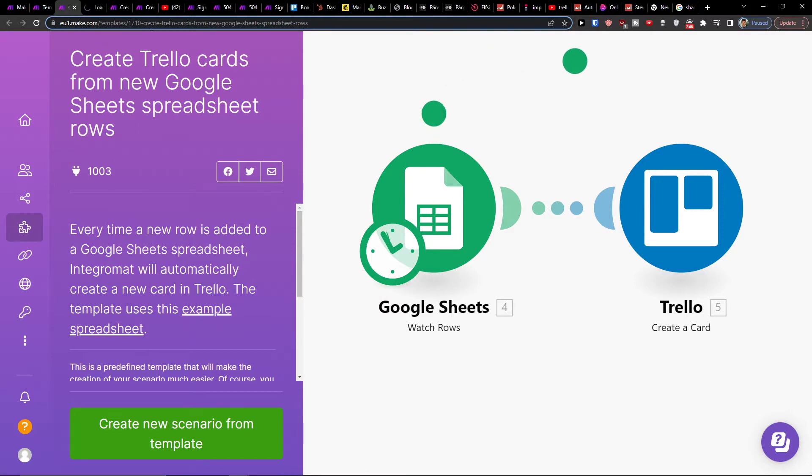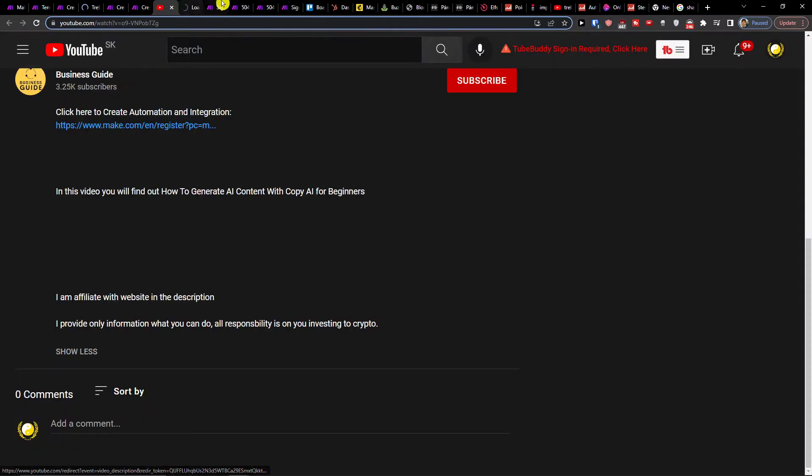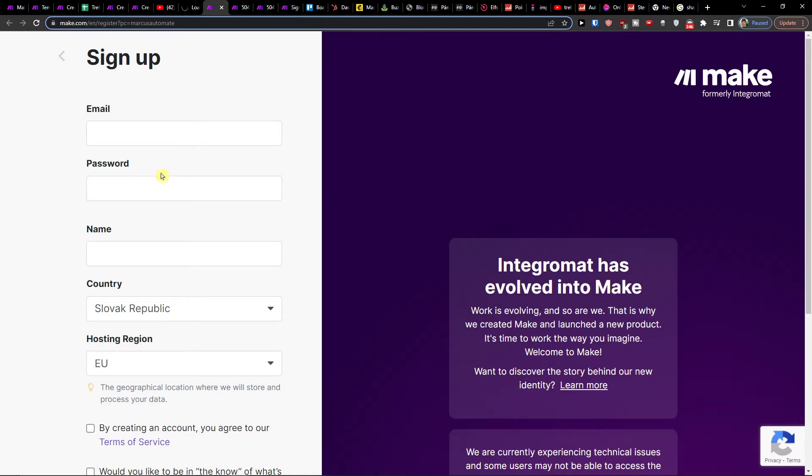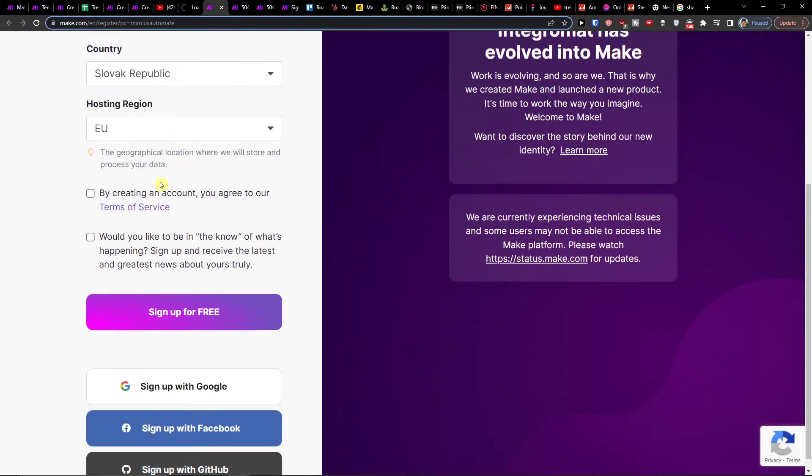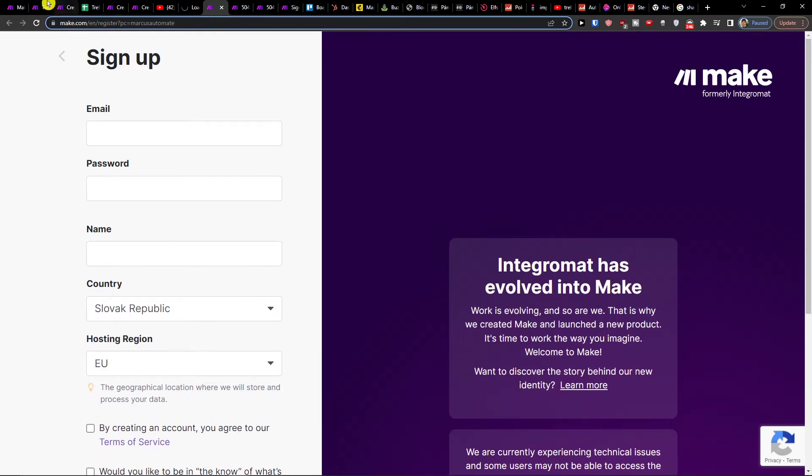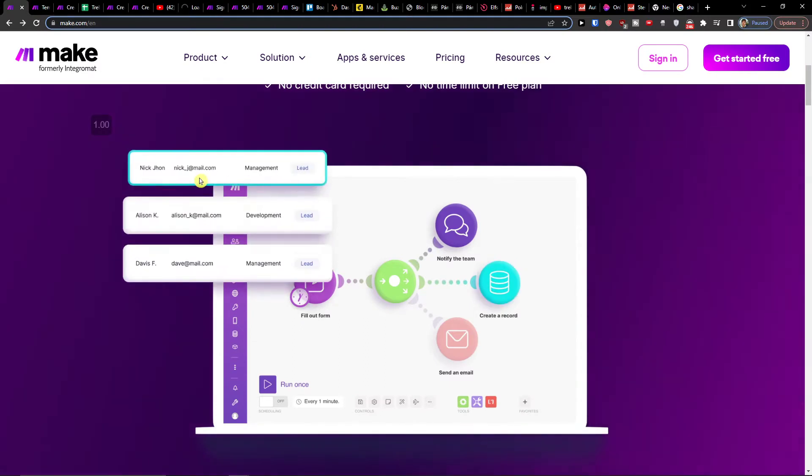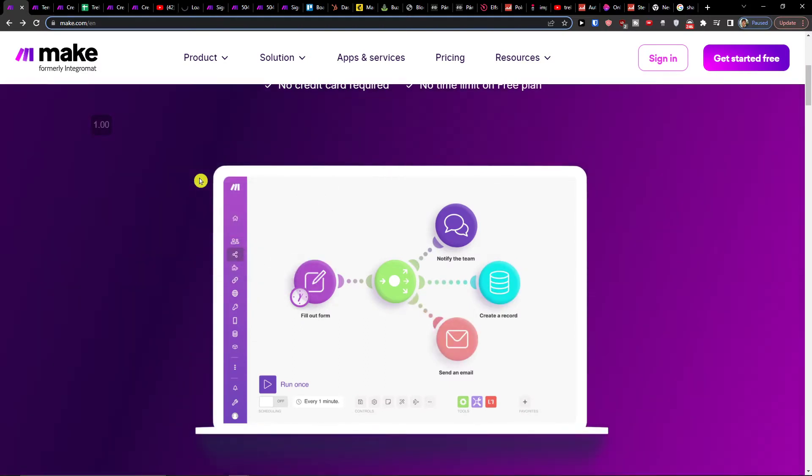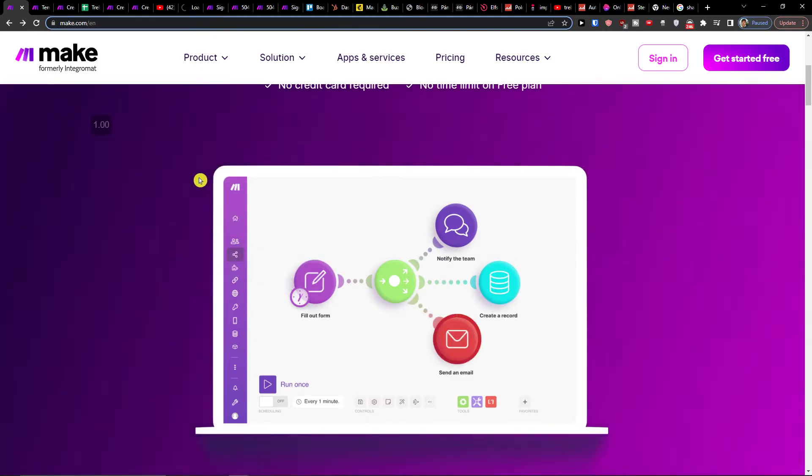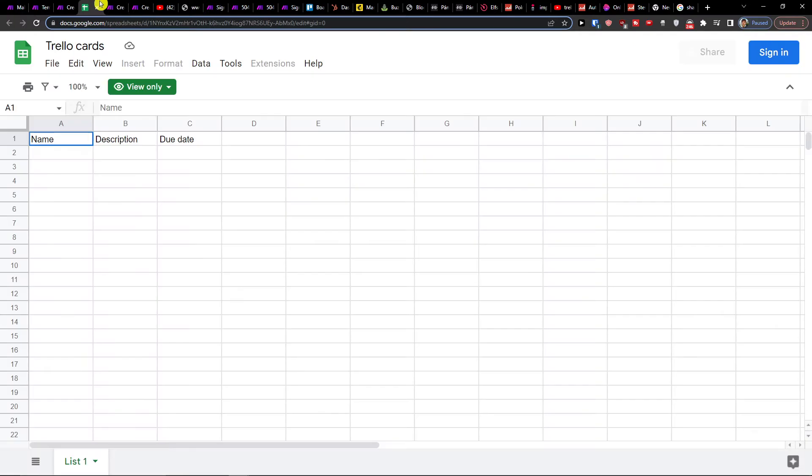What you need to do first is click on the link down below in the description. When you do, you can easily sign up with Gmail, Facebook, Github, or Make.com, which is an amazing company that helps you integrate various applications.